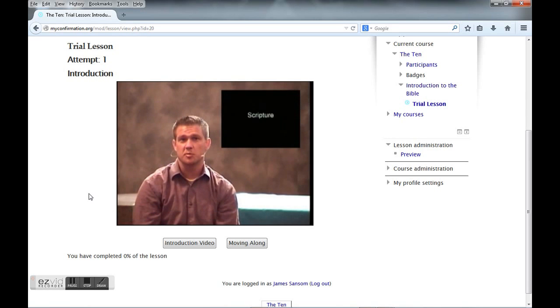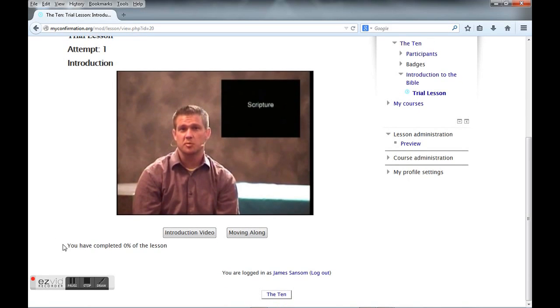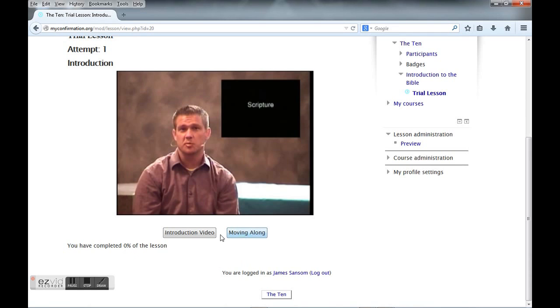You'll notice right down here on the bottom it tells me how much of the lesson has been completed. Right now it says zero percent. I'm going to hit moving along, which will take me back to this page. The moving along section will actually move me to the next page.